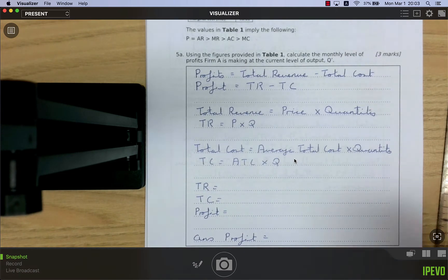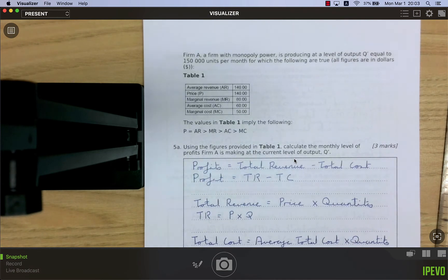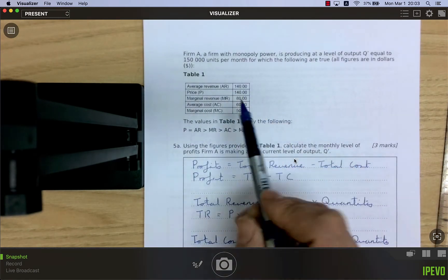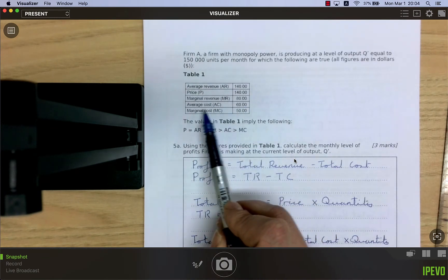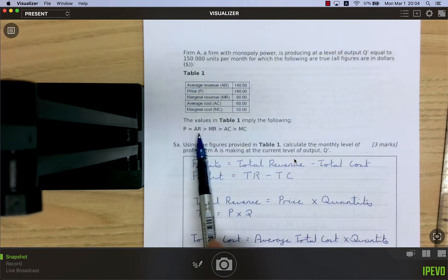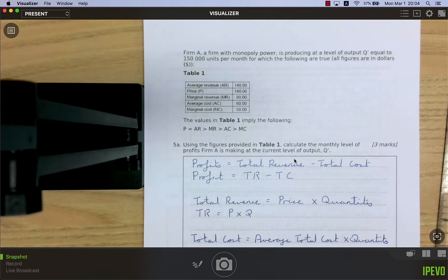Firm A has monopoly power and is producing at q = 150,000 units per month. From the table: average revenue (price) = 140, marginal revenue = 80, average total cost = 60, marginal cost = 50. So the relationship is: price = AR > MR > AC > MC.